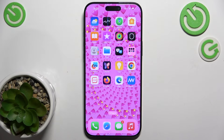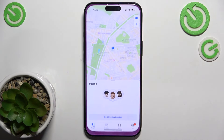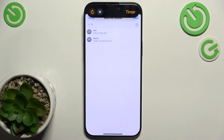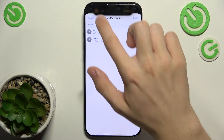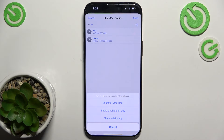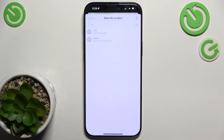If you want to share your location with someone, go to Find My, then People, start sharing location and choose who you want to share your location with. Then tap on Send and now you can choose whether you want to share the location for one hour, until end of day, or indefinitely. I'm gonna set it to for one hour.